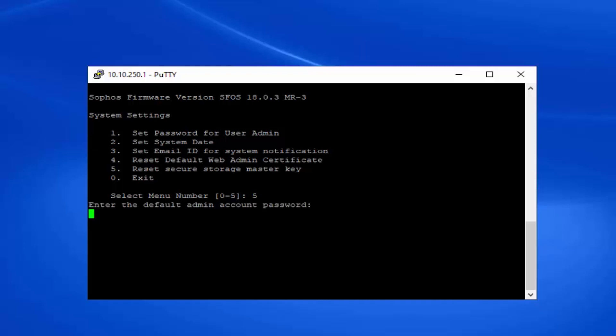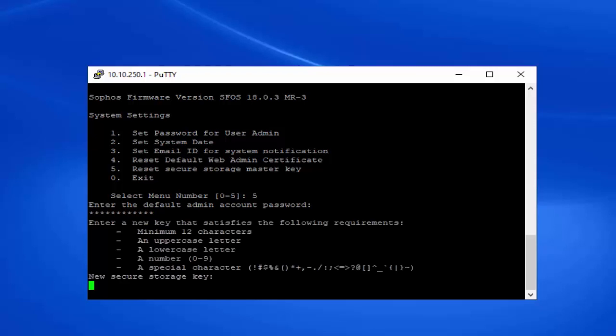We'll need to enter in our admin account password, and enter in the new secure storage key. This password is going to need to contain a minimum of 12 characters, an uppercase letter, a lowercase letter, a number 0 through 9, as well as a special character.